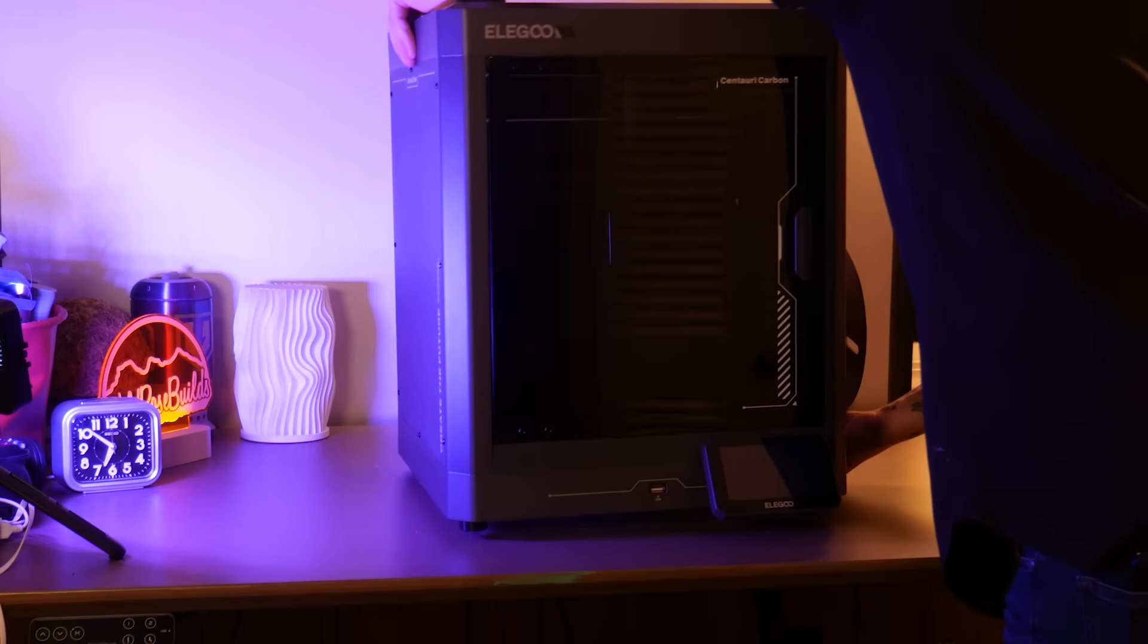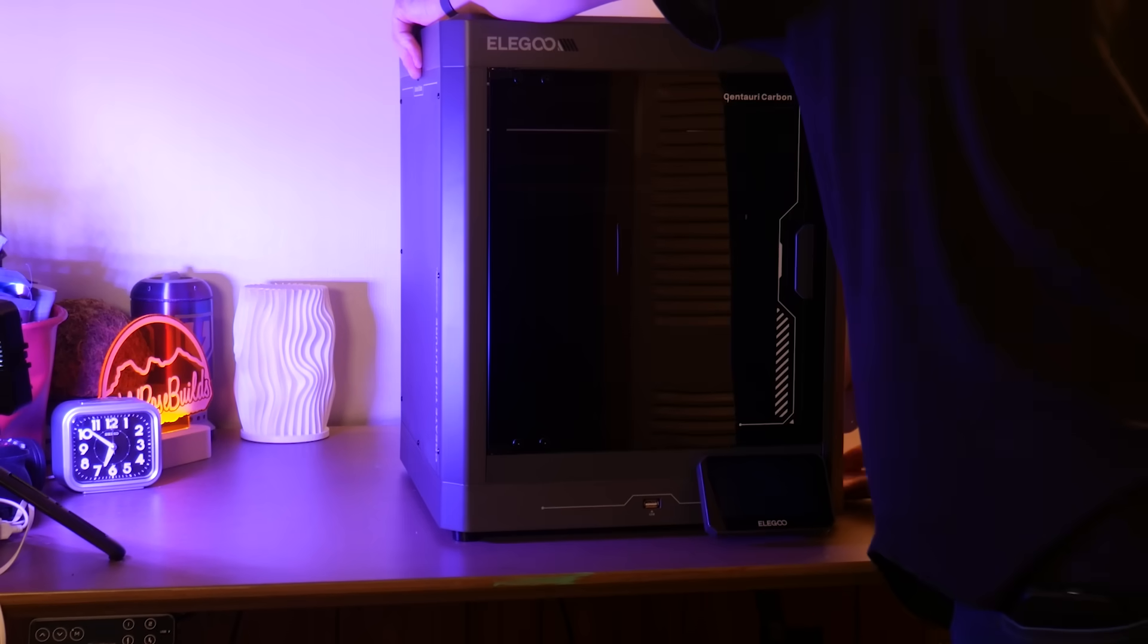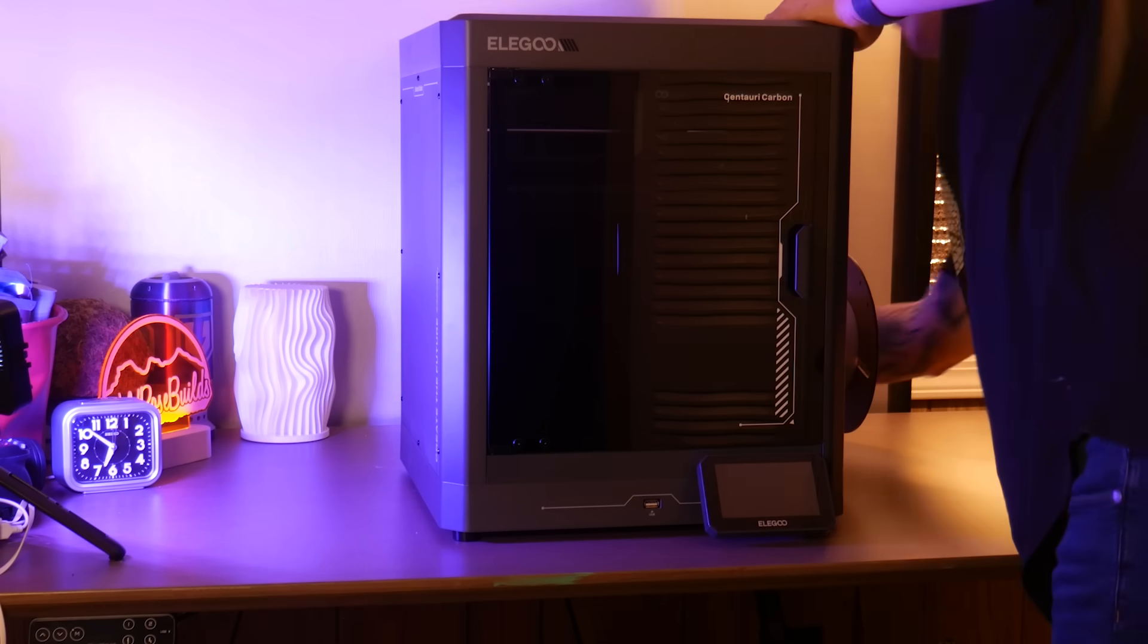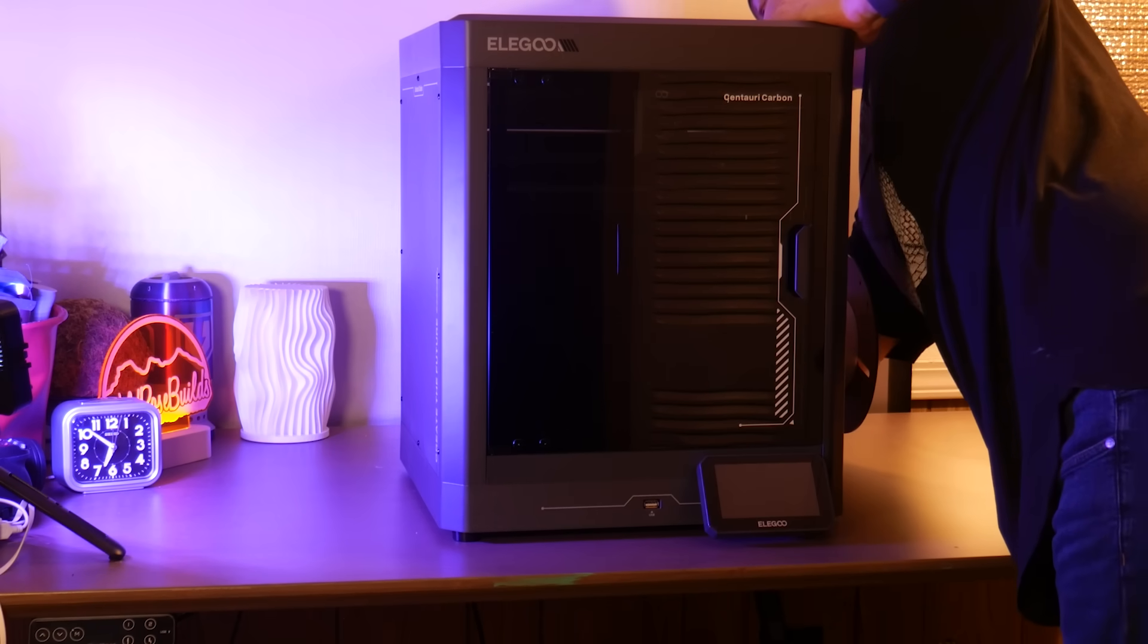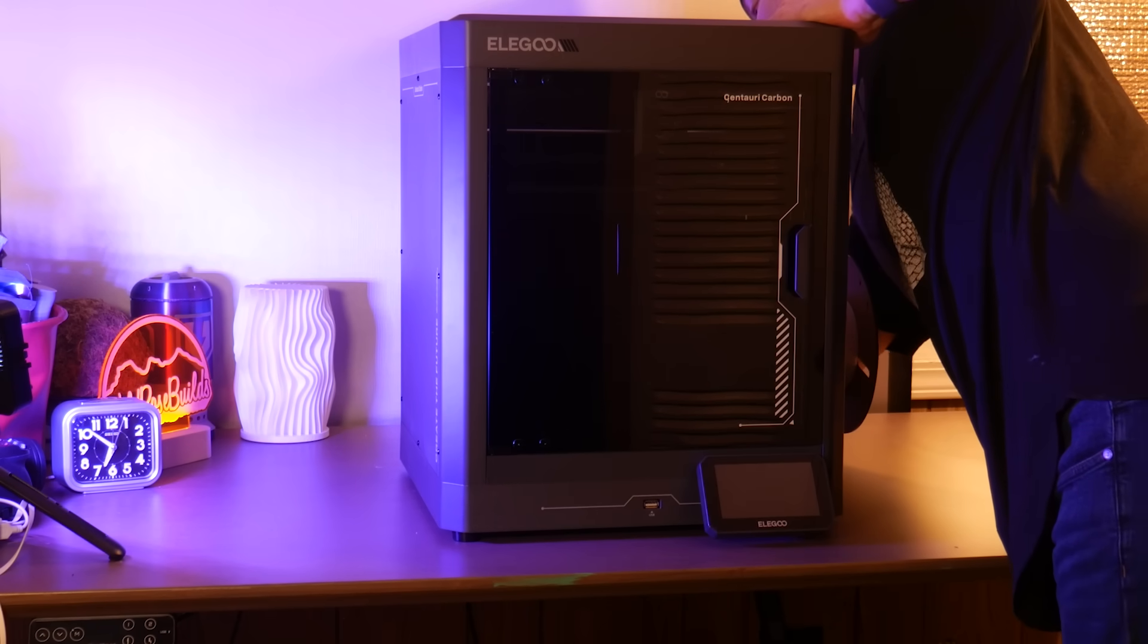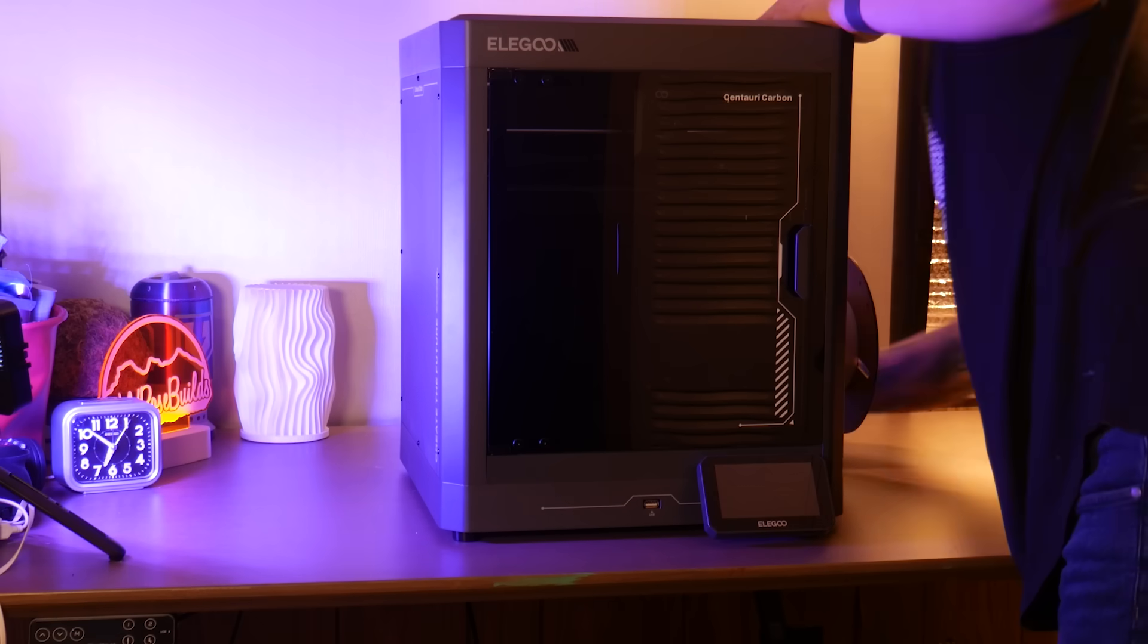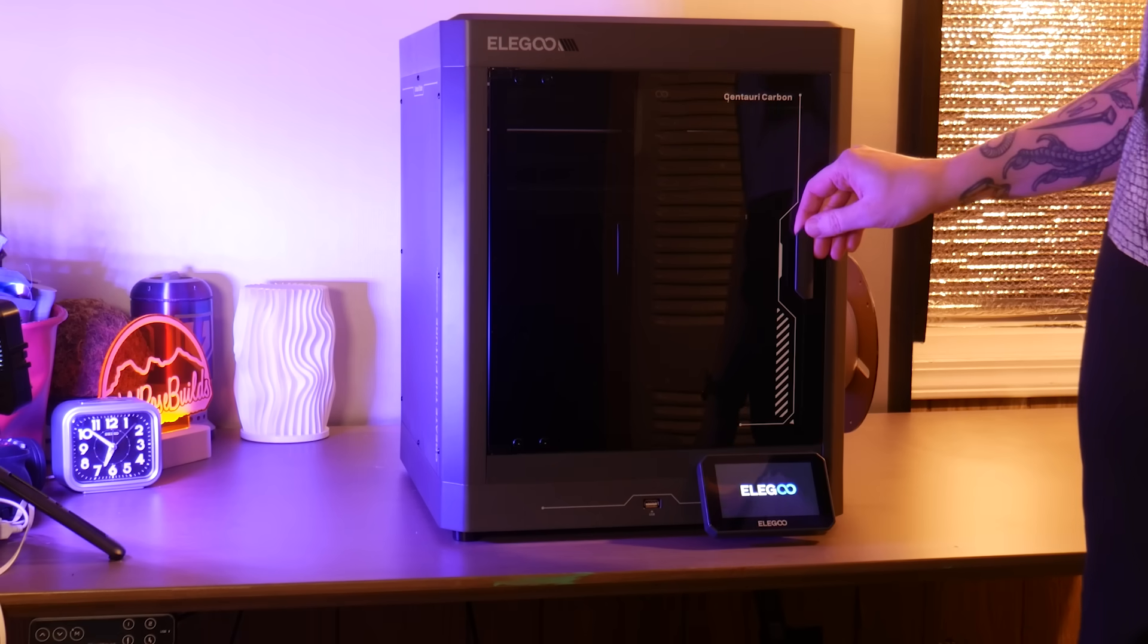Right now the price is unknown but Elegoo should release that later this month when pre-orders start. I'm really hoping they can hit the sub $500 price point on this machine.